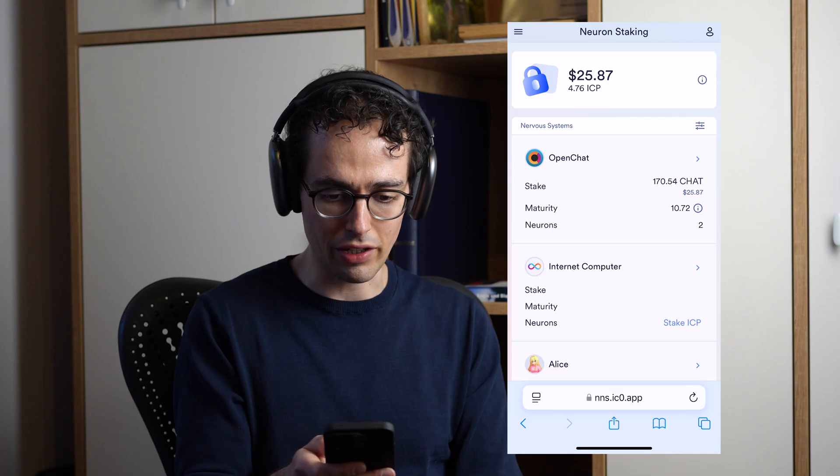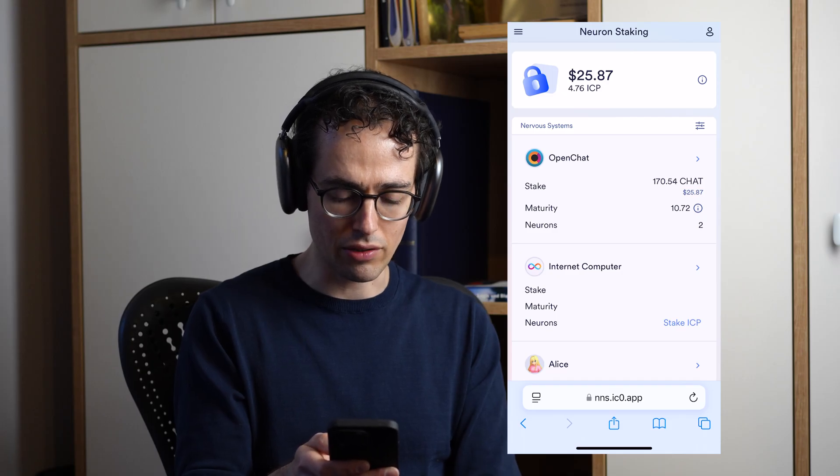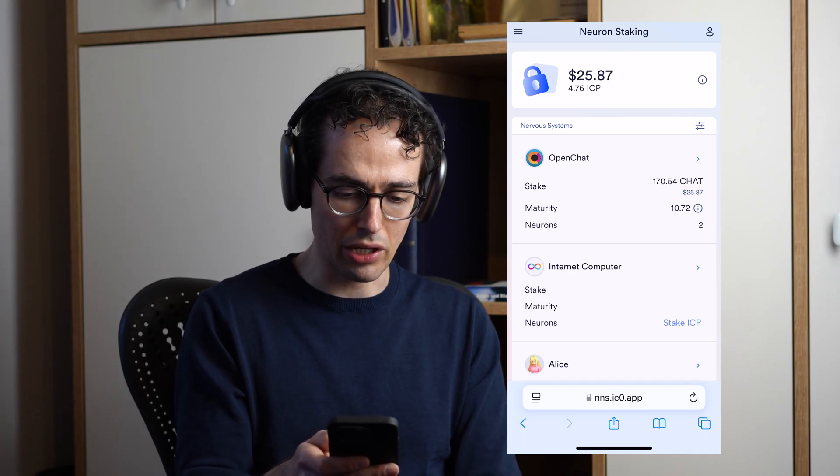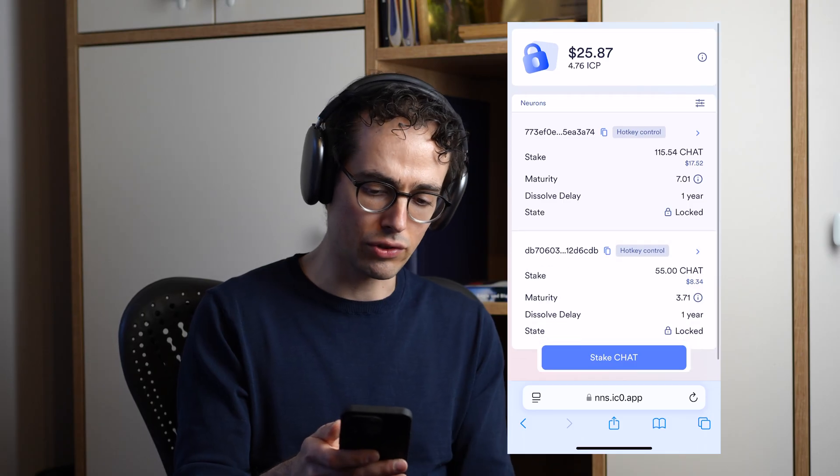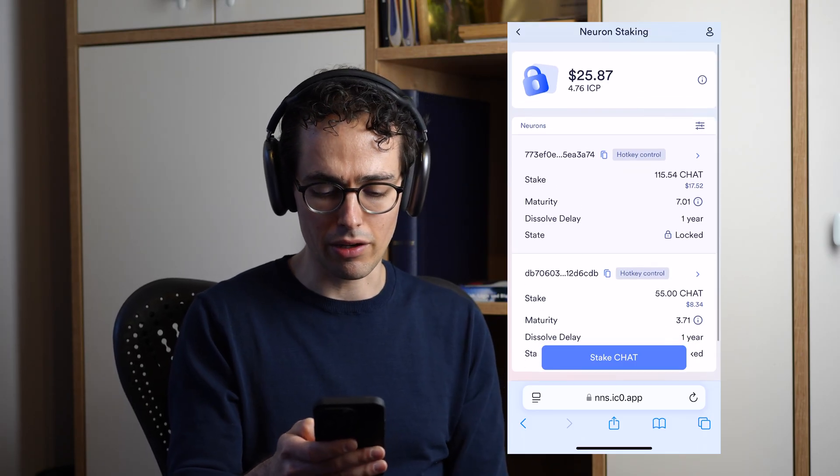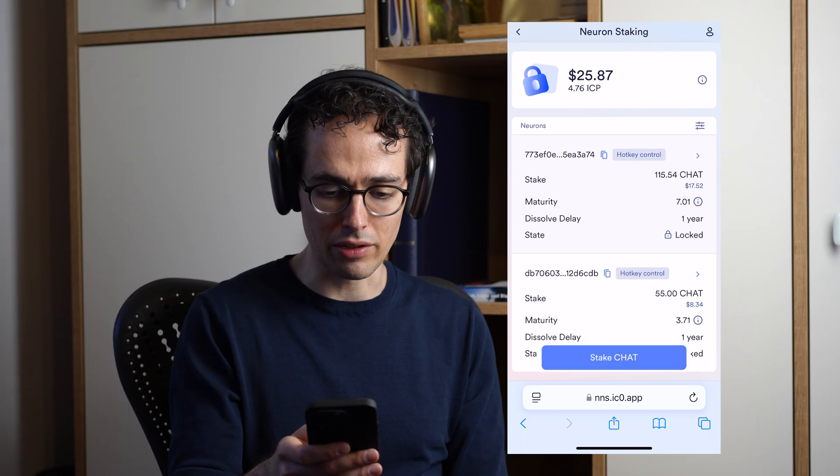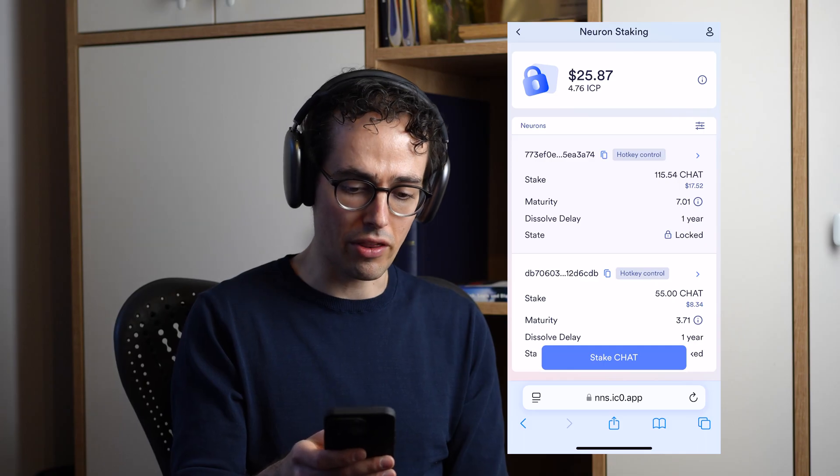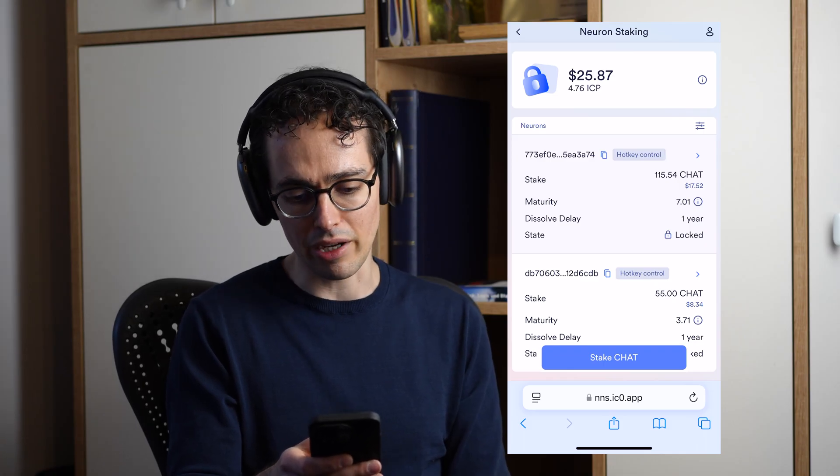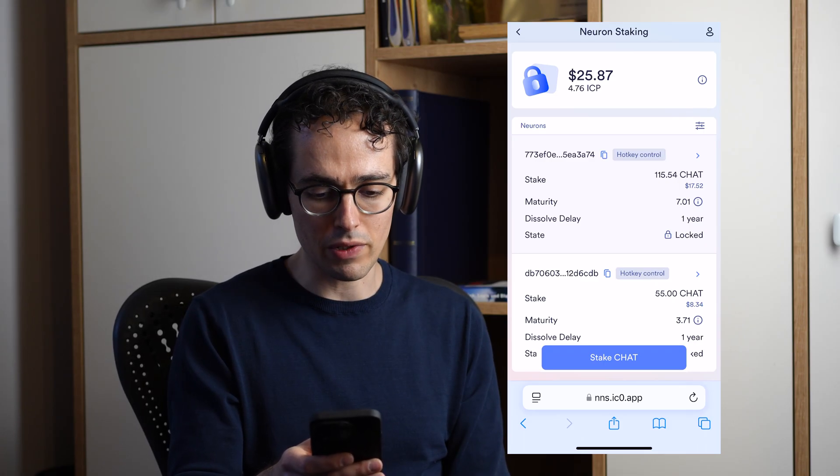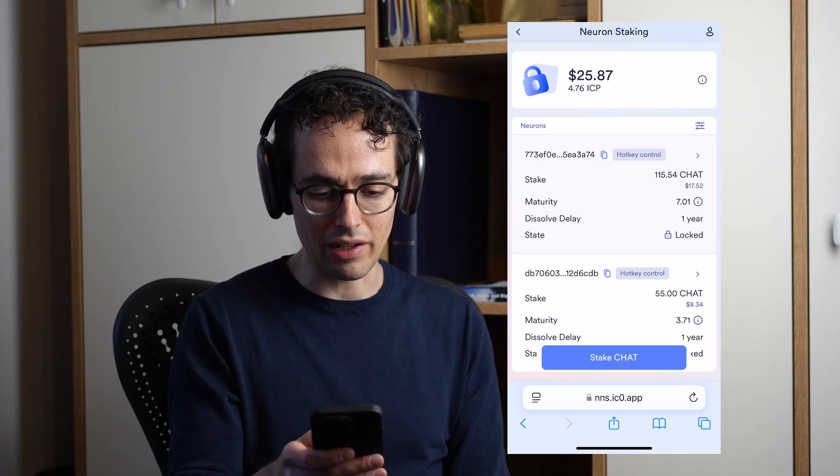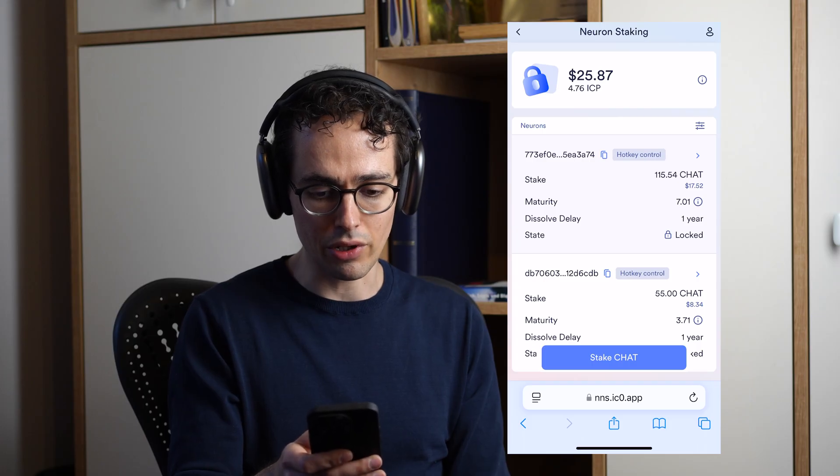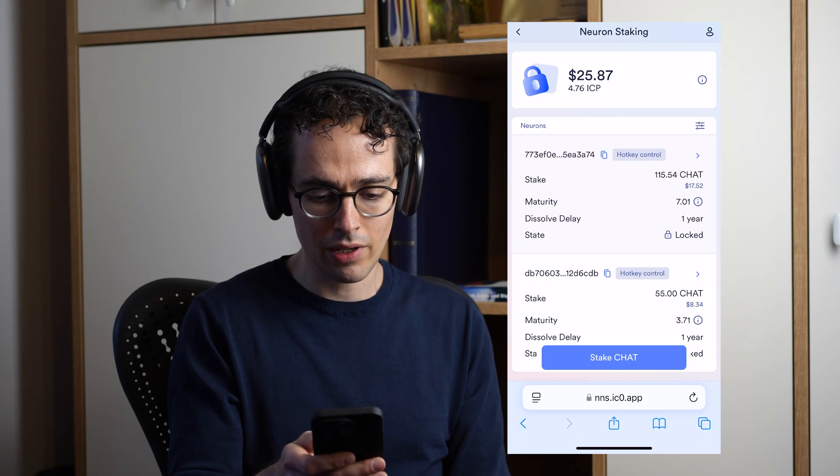If I navigate to the OpenChat neuron page, then I can see that I currently have two neurons. I'm going to demo how I can start following the bottom neuron from my upper neuron. For that purpose, I'm going to copy the ID of the bottom neuron and navigate to the top one.